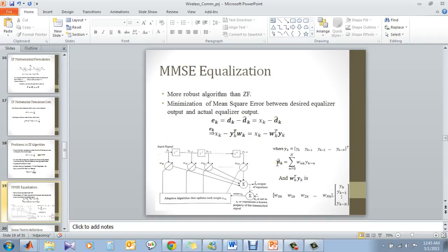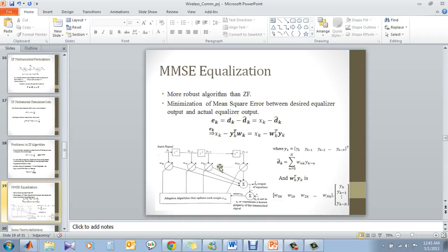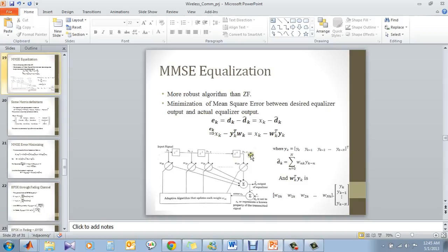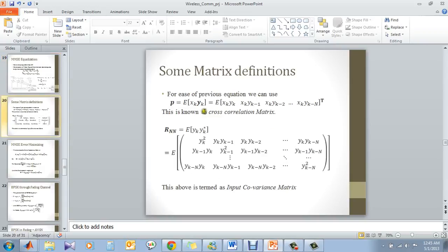In MMSE equalization, which is an added advantage from the zero-forcing which is more robust than ZF. What it does is, it has the error that we talked about in the previous slide. It finds the difference and it minimizes with respect to some weights. So this is the weight vector, WK. It minimizes with respect to WK, the error function or the cost function. These are the simple matrix definitions which are basically used or placed here. This is the cross-correlation matrix, which is nothing but the cross-correlation between the input and output, and this is the input covariance matrix which is the covariance of the input symbols.